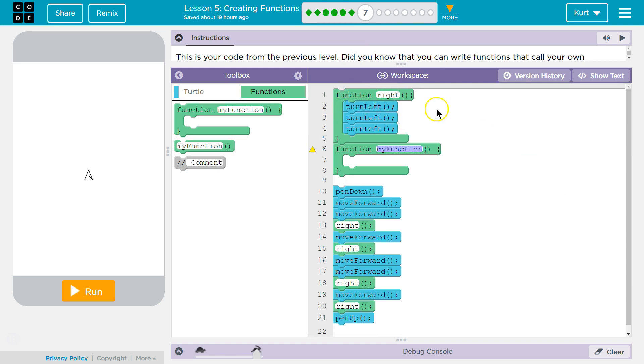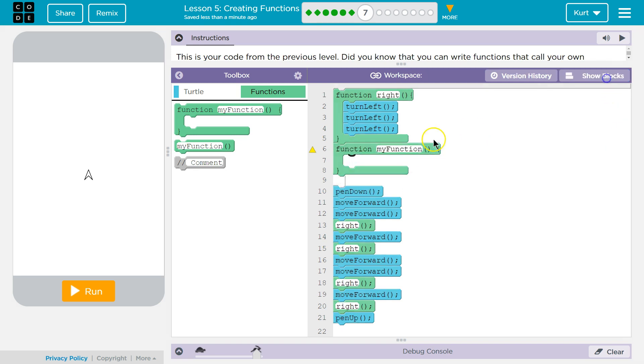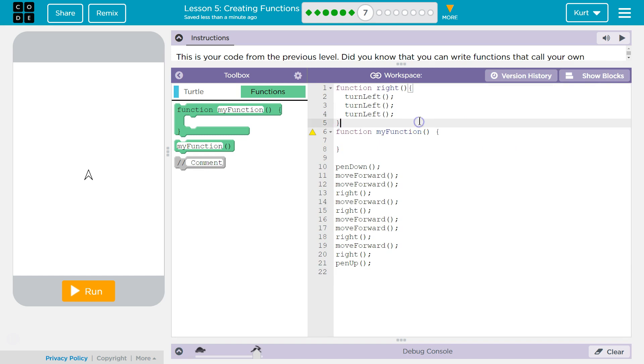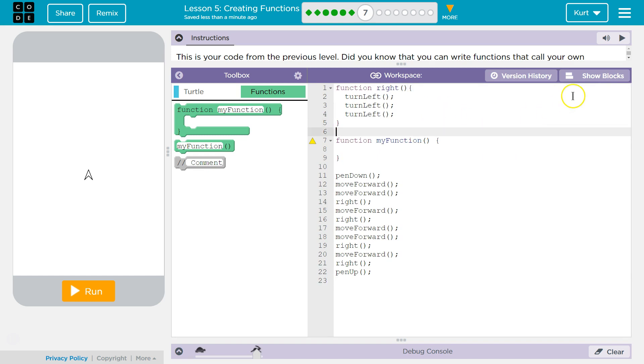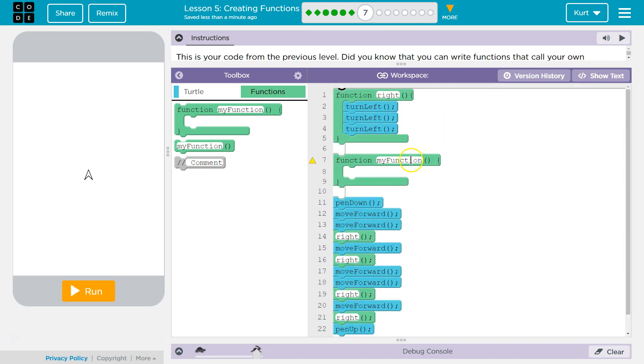Where we have this function write, and then turn left, turn left, turn left inside of this function, that's a function definition. Because we are defining what that particular function does. Just for clarity, I'm going to go into text to make this easier to read. You do not need to do this. I just think it's easier if I do.